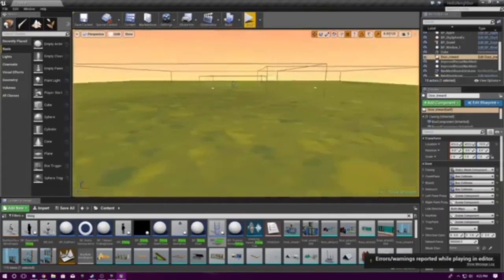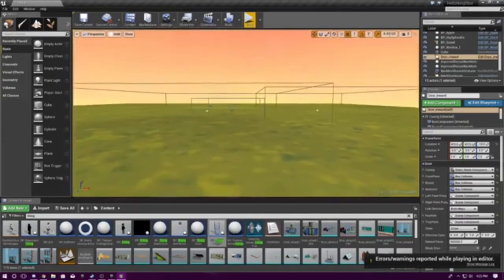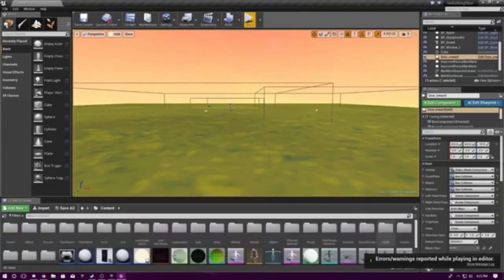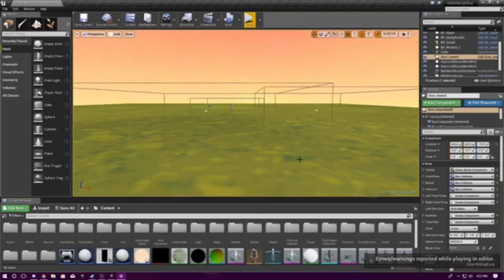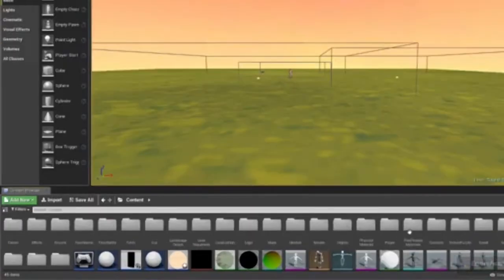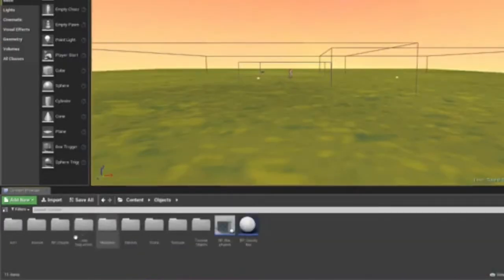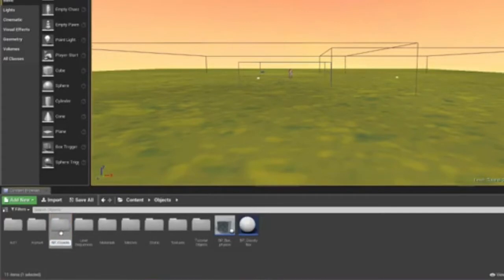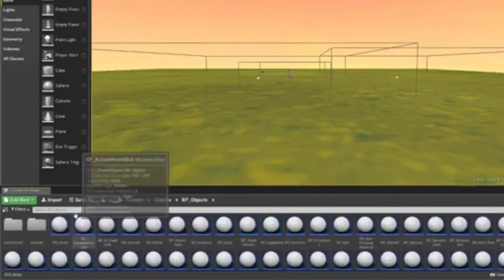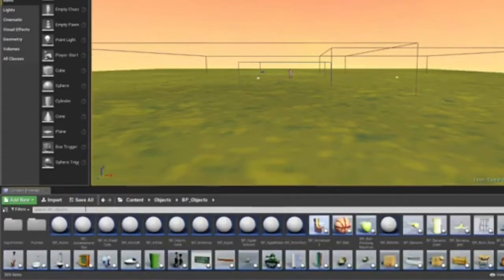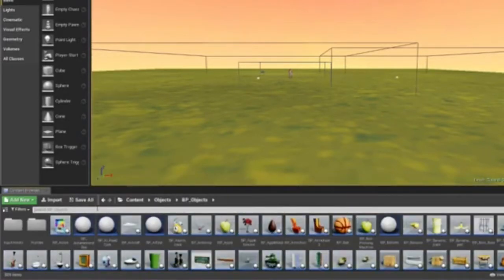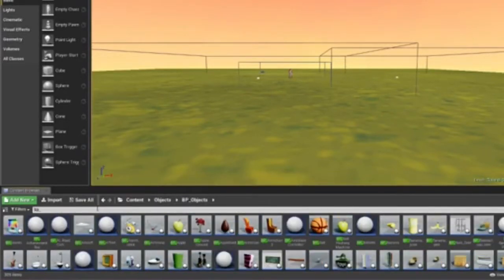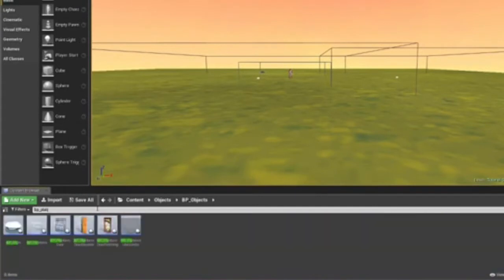So first we're going to be going over how to make a gate. So you have to go to objects, you have to go to BP underscore objects, and search your BP underscore platform door.